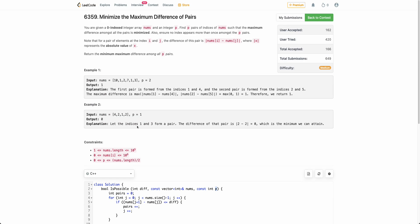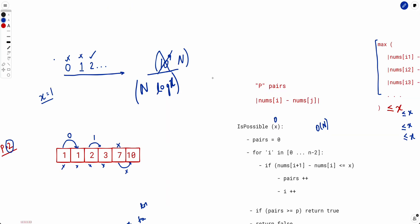Hope this entire solution makes sense. As a follow-up, the problem states that you can't pick one index more than once — try thinking about what the solution would be if you were allowed to pick an index more than once. We can discuss that in the comments below. Hope you enjoyed the solution — if you liked the video, give it a thumbs up and subscribe if you haven't already. Thank you and see you in the next one.